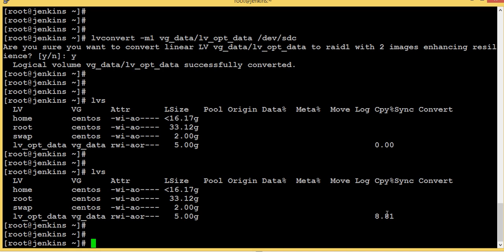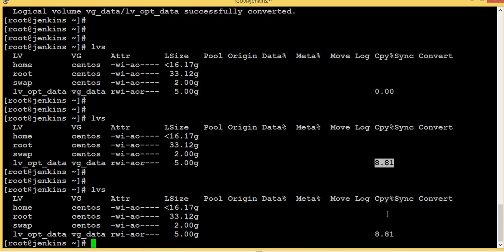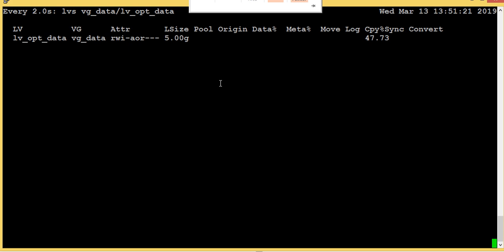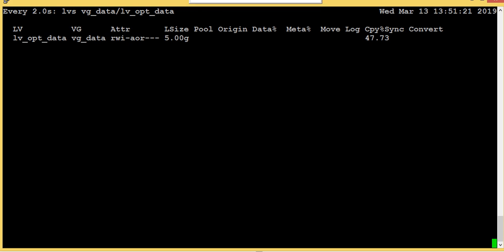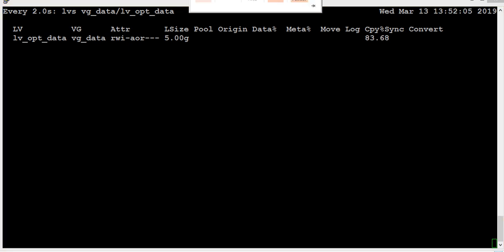If you see the copy sync progress, it is at zero — not started yet. It will take some time. Now it's at 8%. Let's wait. It's 47% completed. The sync copy is now completed — fully 100% complete.